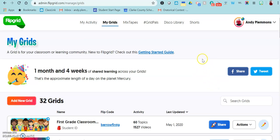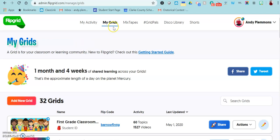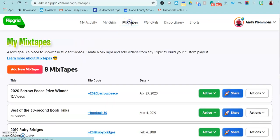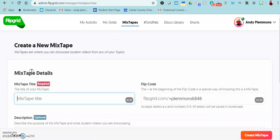For the Barrow Peace Prize, what I did was created a mixtape. So when you're in your teacher dashboard on Flowgrid, you go over to the tab that says mixtapes. You click add a new mixtape and then you give that a title.